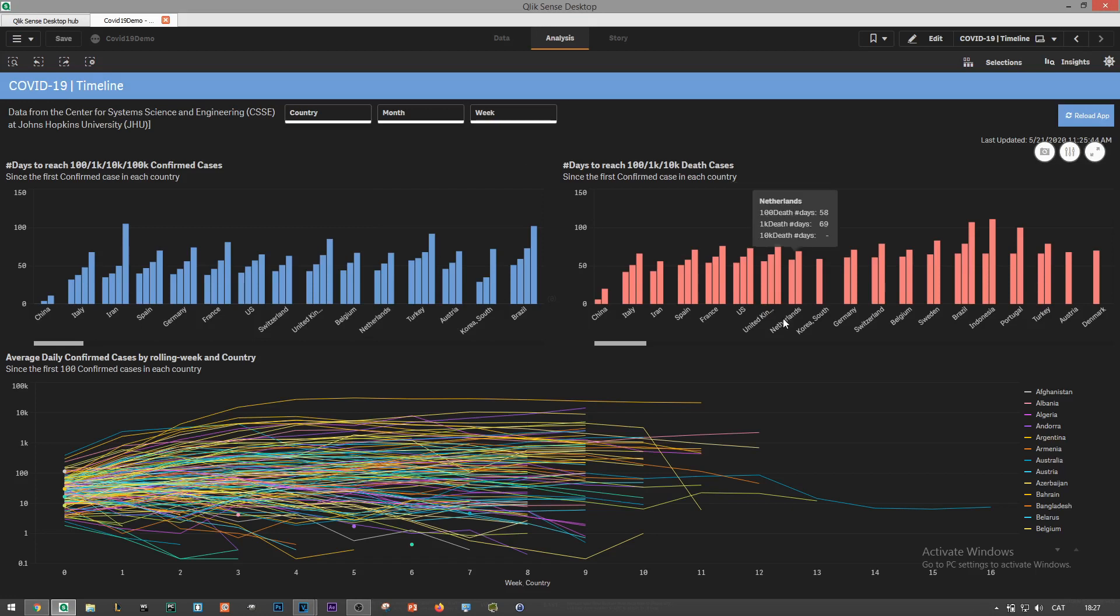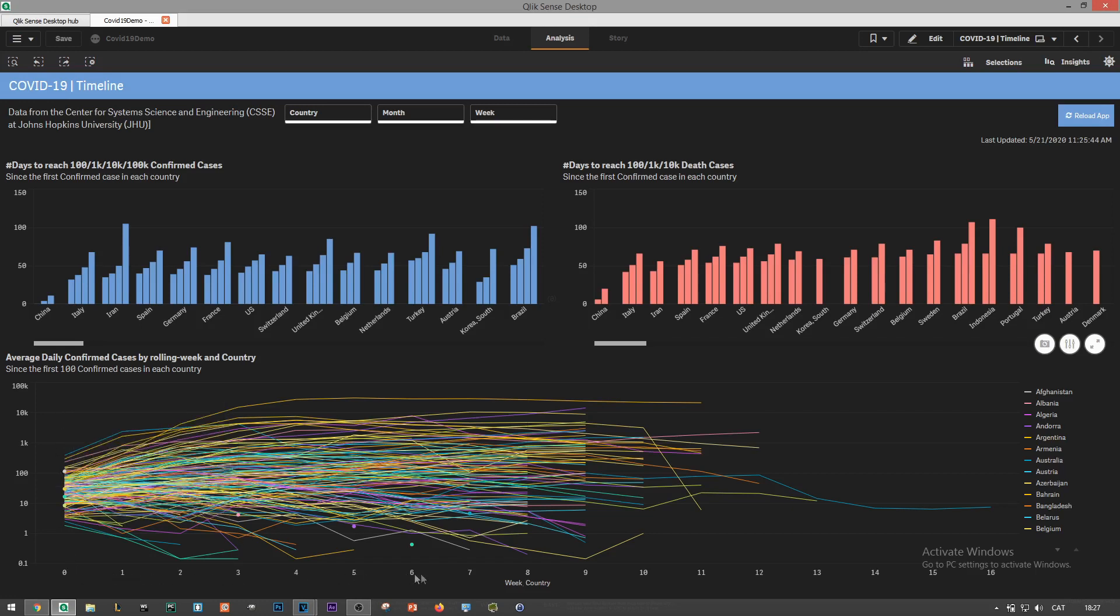On the right side we have the same analysis for the death cases. Lastly in the bottom chart we see the trends starting at a common point in time. The chart shows the average daily confirmed cases by rolling week starting on the date when the first 100 cases were reported in a specific country.